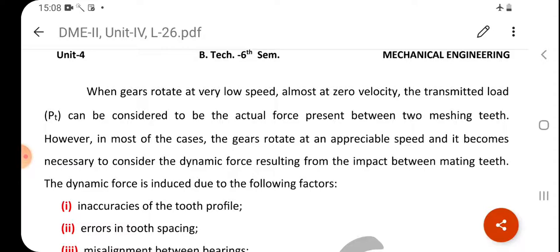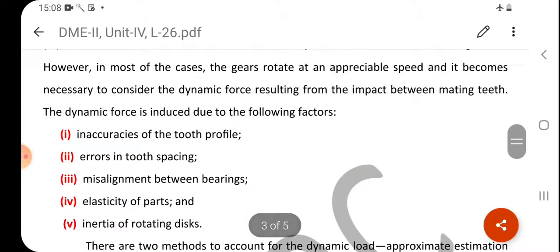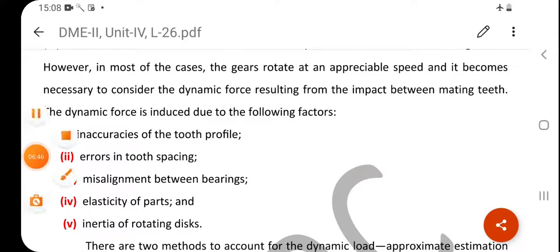However, in most practical cases the gears rotate at an appreciable speed, and it becomes necessary to consider the dynamic force resulting from the impact between mating teeth. When gears are in moving condition, the dynamic load must be considered. The dynamic force is induced due to the following factors: inaccuracies of the tooth profile, errors in tooth spacing, misalignment between the bearings, elasticity of the parts, and inertia of the rotating disc.